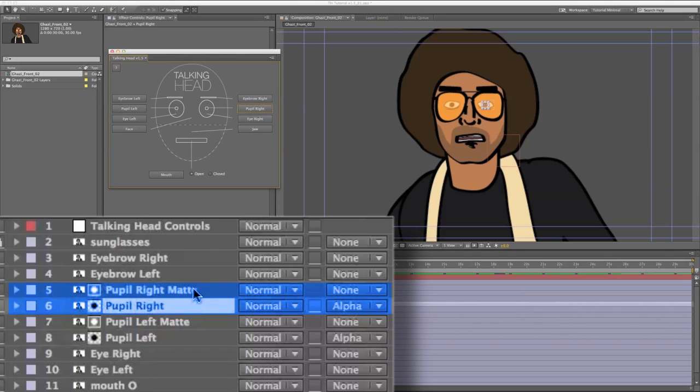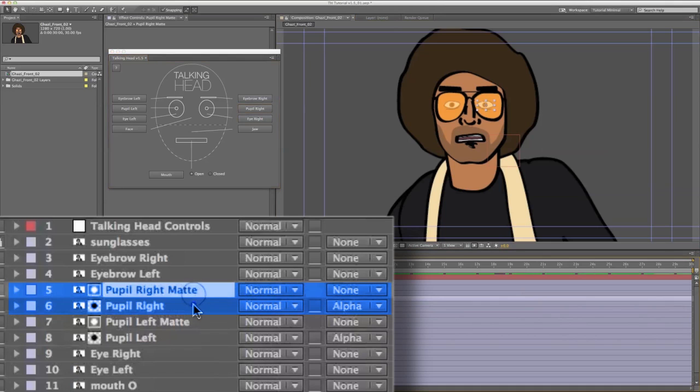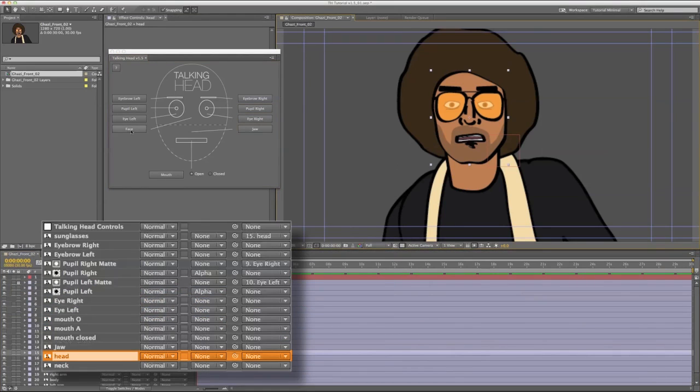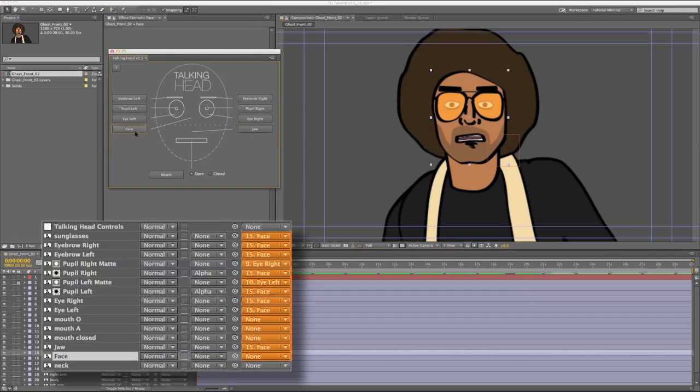When you add a face to the rig, all of the layers currently in the rig will automatically be parented to the face. And any new layers you add will also automatically be parented.